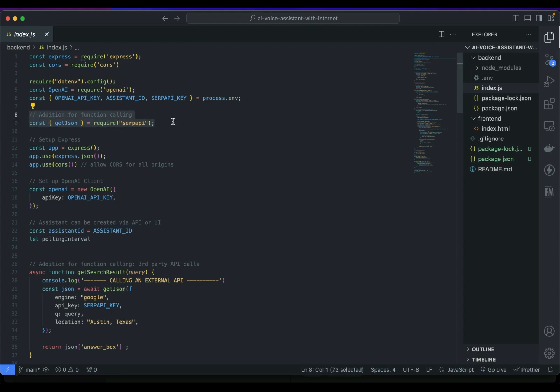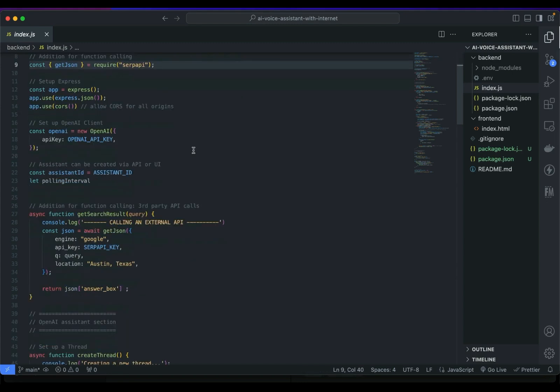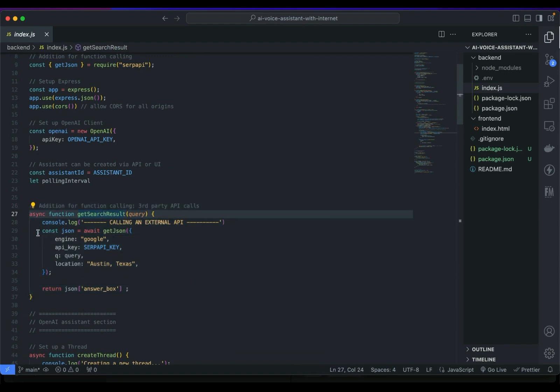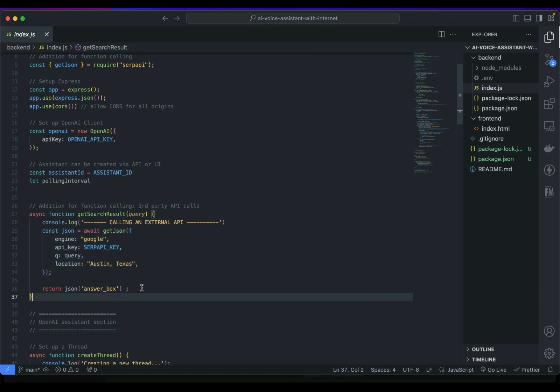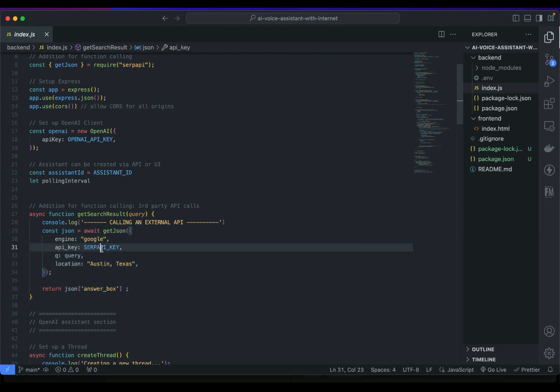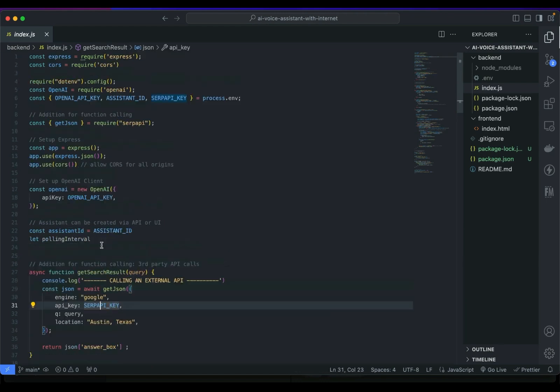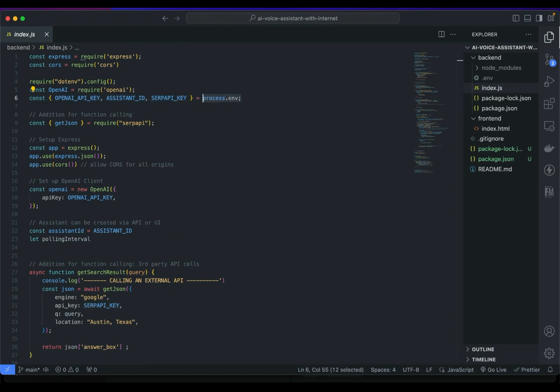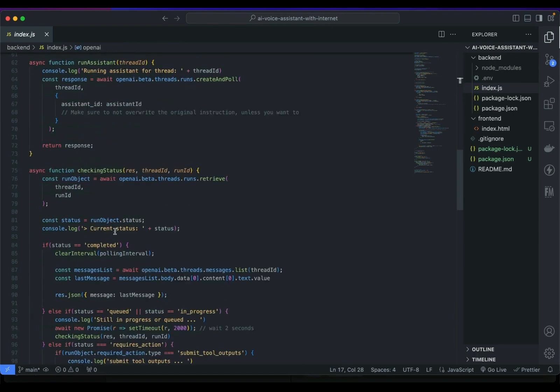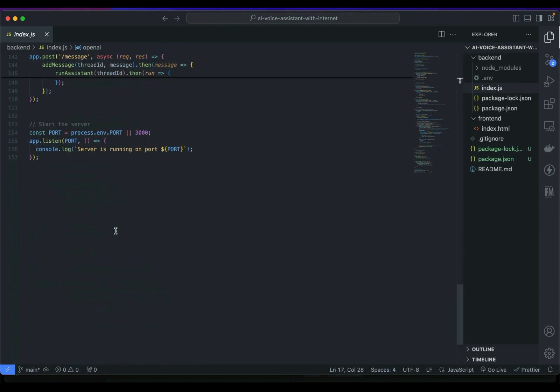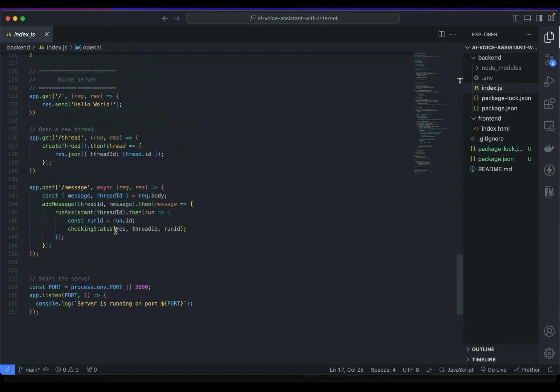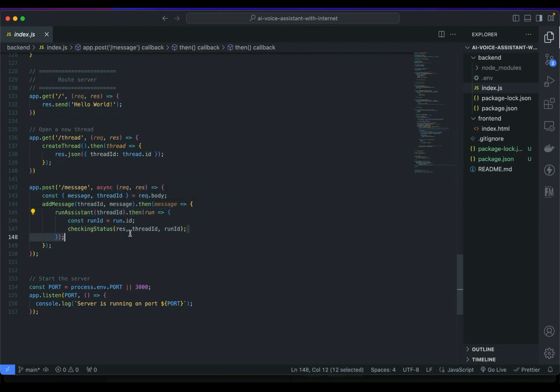Now I can grab the SerpAPI key and also include the getJSON method from the package that we just installed from SerpAPI. Here I'm introducing a new function, an async function to call the Google Search API from SerpAPI to grab the answer box from the response. Make sure to paste your SerpAPI key that we get from the env file.